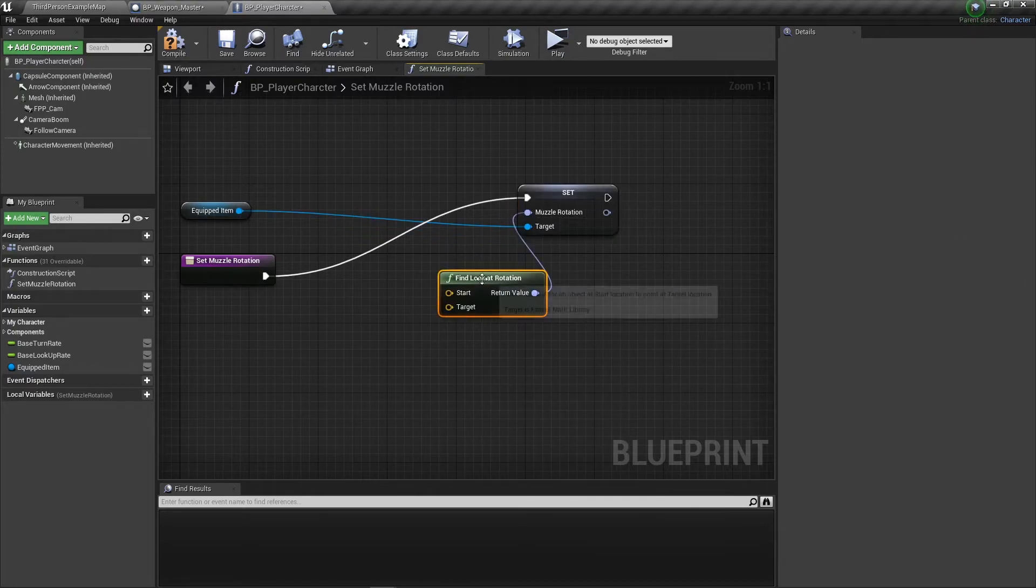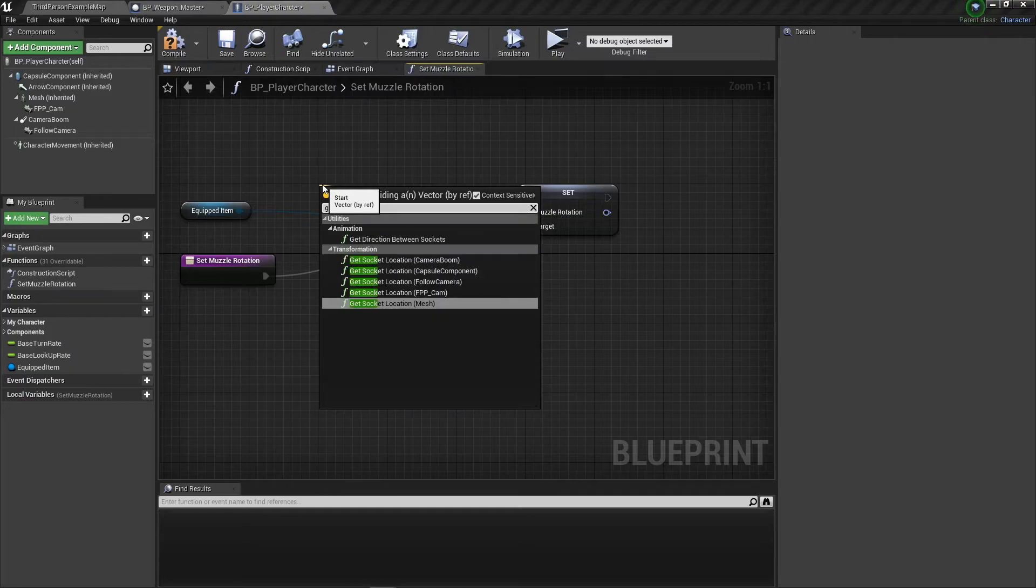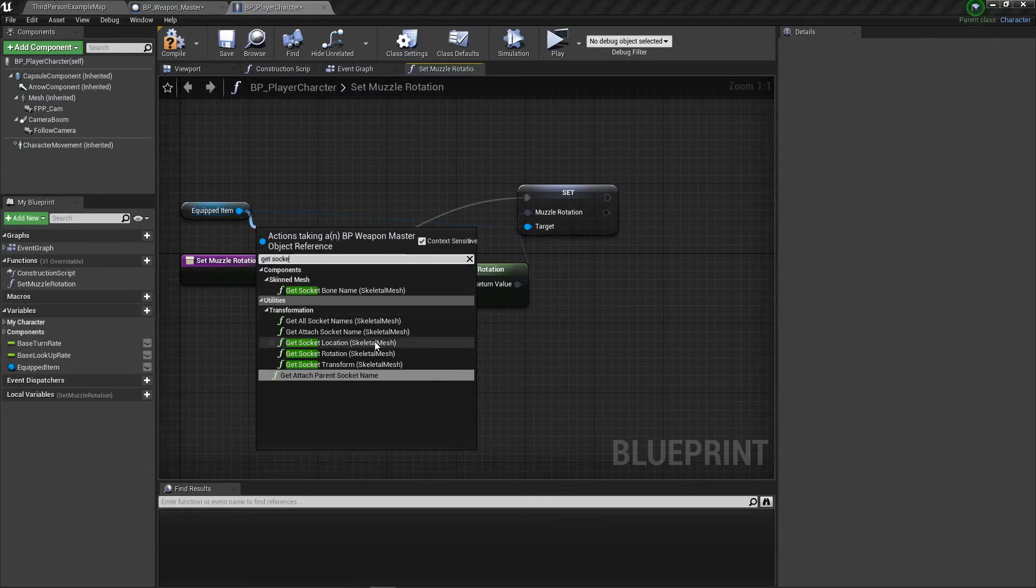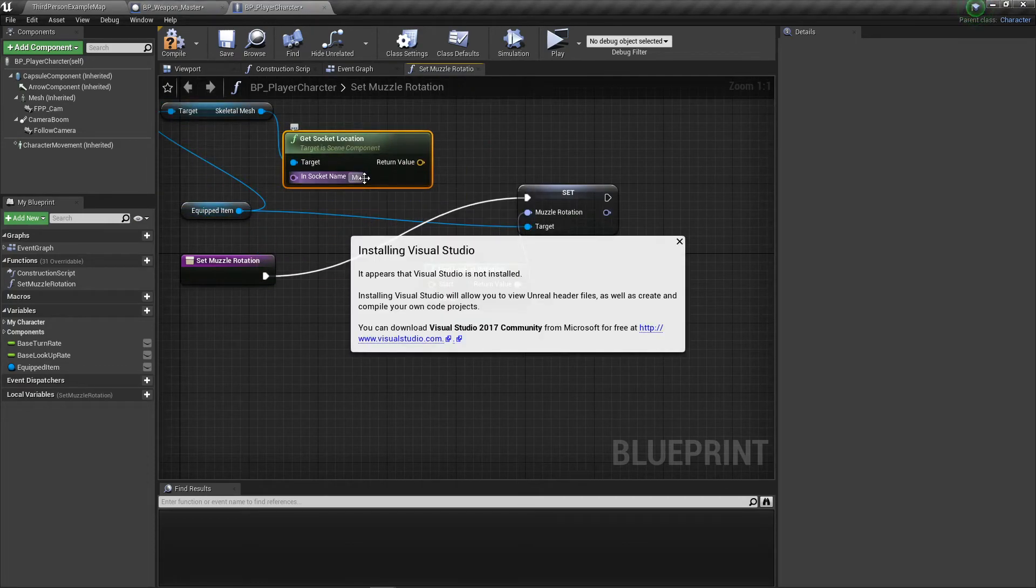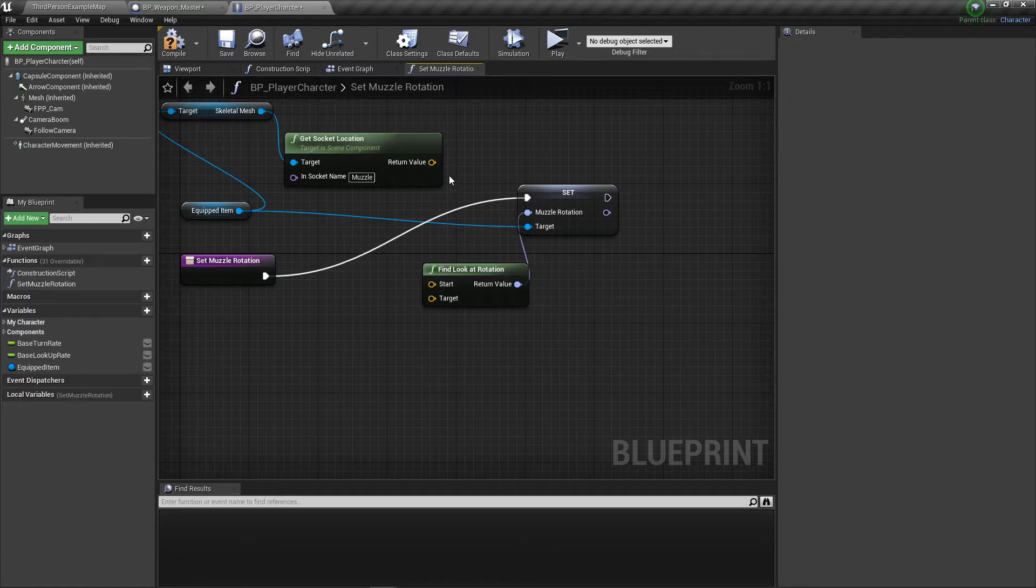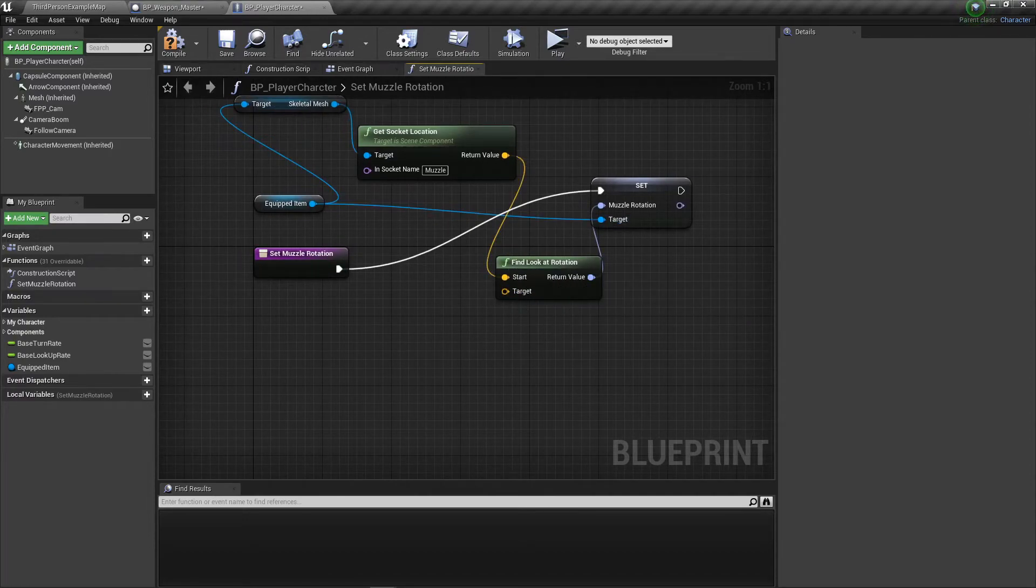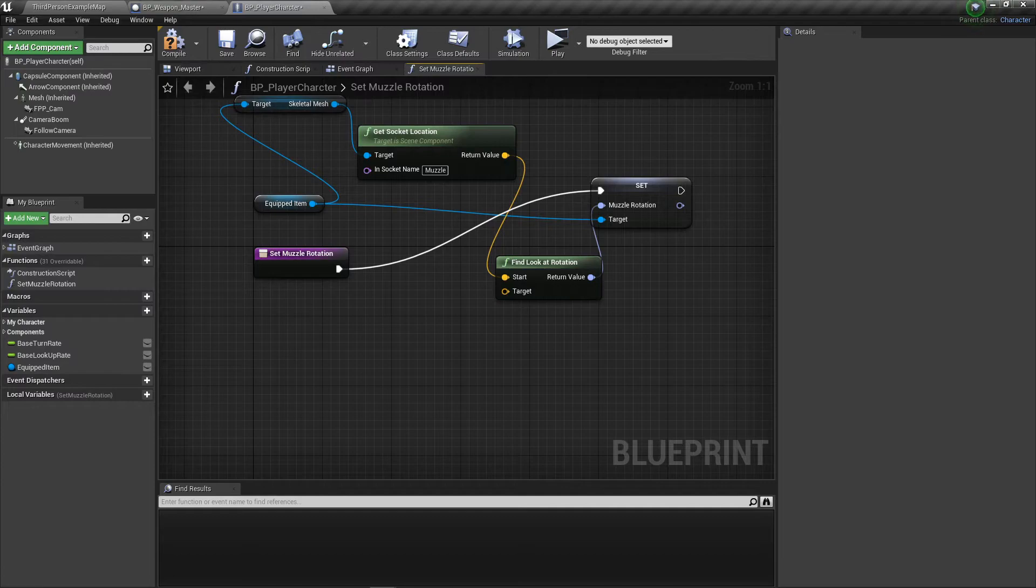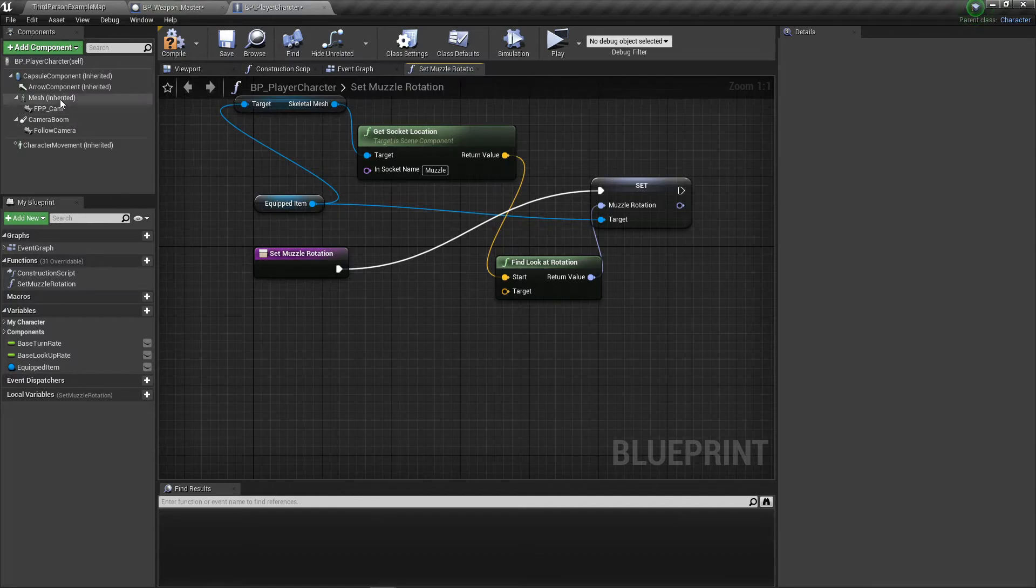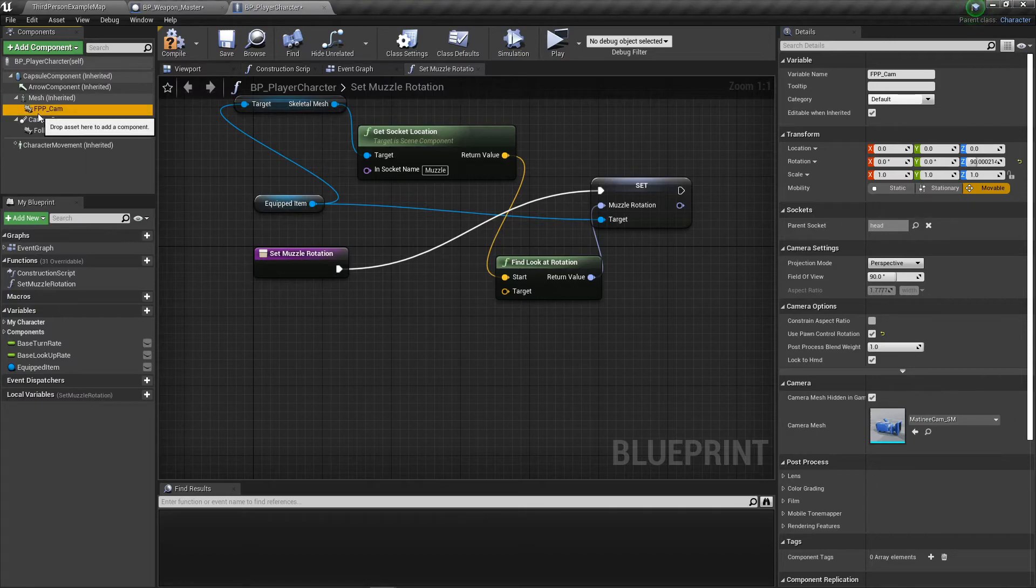The way we're going to set that is to find look at rotation. The start is going to get socket location from the skeletal mesh - muzzle. The target is going to be a new object on our character. This is a weird system that I've created to theoretically make the perfect center-ish. What I do is on the camera I add a spring arm.